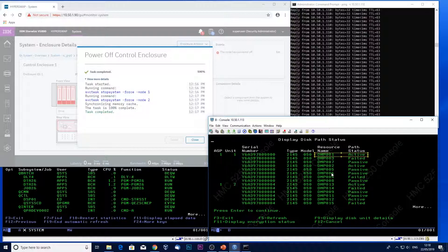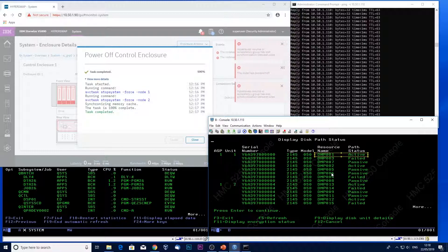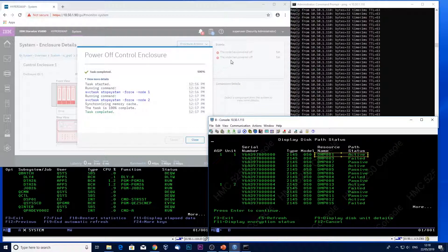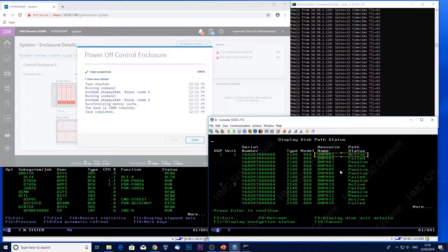And we notice that the Storewise GUI is now reporting that the enclosure is completely powered off. I refresh my paths.